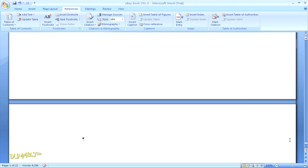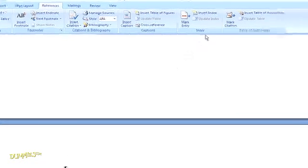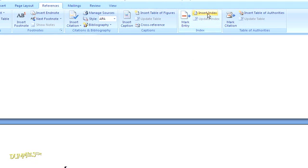First thing here is to put the cursor where you want the index to appear in your document. That's usually going to be the last page. Now head back up to the References tab and right next to where you would click to mark an entry, you'll see there's an option to Insert Index.